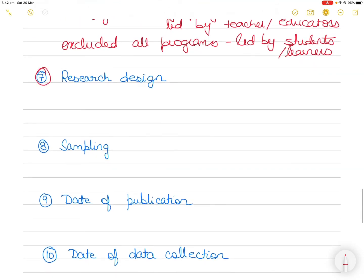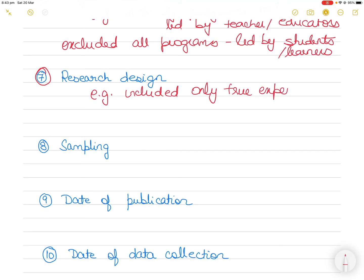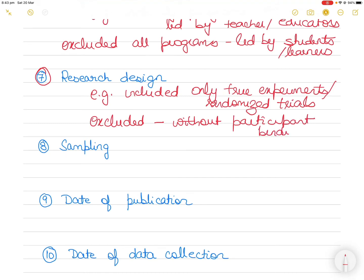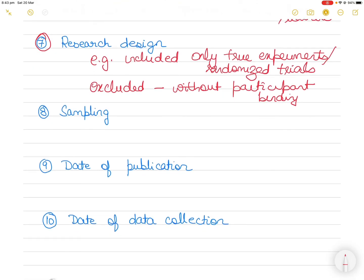Number seven: research design. So research design, an example could be you included only articles that discussed only maybe true experiments or randomized trials, but you excluded studies without fair binding. So you only wanted to study where the participants were randomly selected and not bind by a certain criteria because that was not what you wanted to investigate.